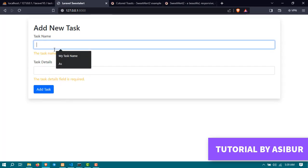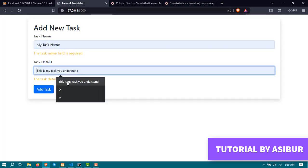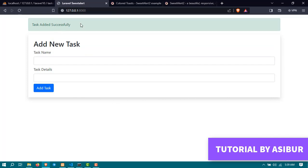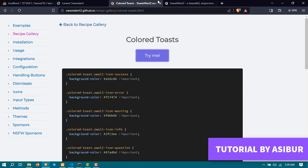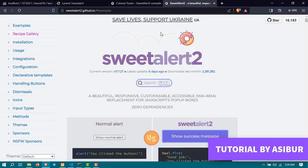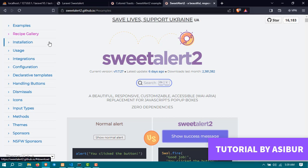But for success message, showing something like this is really old process. In order to make it modern we can use the toaster or the SweetAlert. So how to use them today I'm going to show you in this video. So sit back, relax, and enjoy the show.